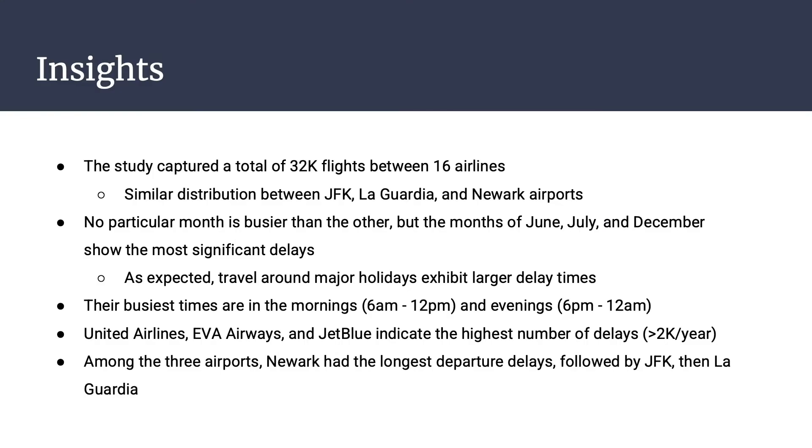After looking at the data provided, what did we see? Our data analysis showed us that 16 airlines service the three airports for a total of 32,000 flights out of New York City, with a relatively even distribution of airlines and flights across the three. Looking at the flight data across the entire year of data provided, the months of June, July, and December show the most significant increase in delays, which aligns with the major holidays and peak travel period.